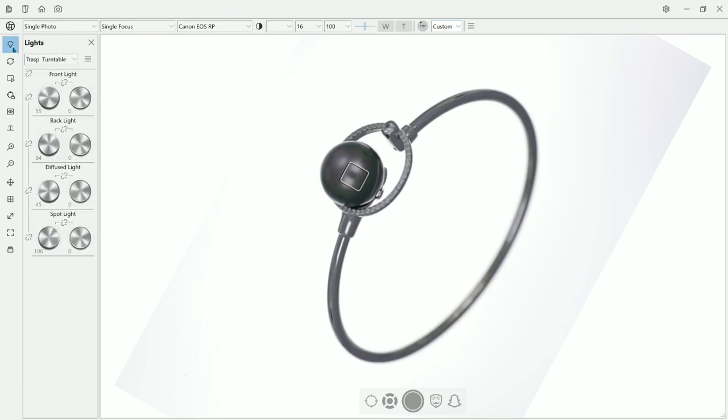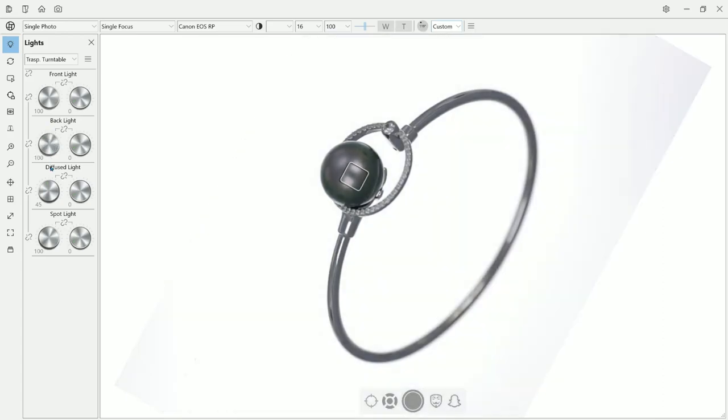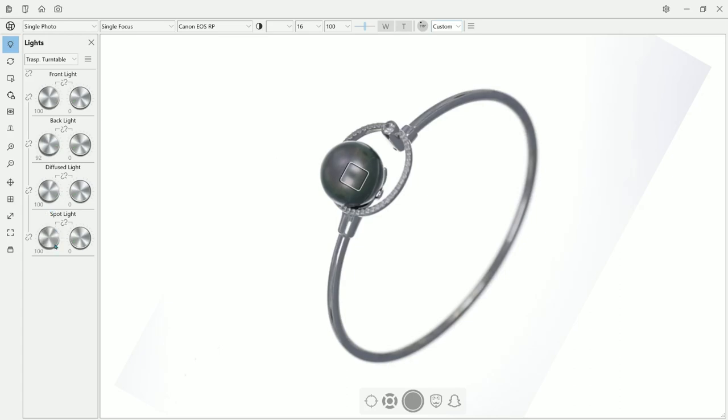And here you have the light control. The front light, of course. Let's make it a bit bright. The back light. The diffuse light, which is the light that is all over the sphere, around the sphere. And the spotlight is the outside light.